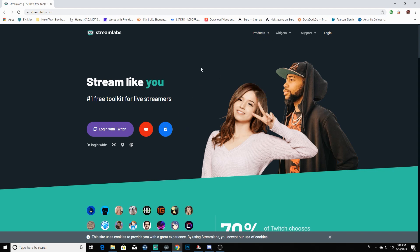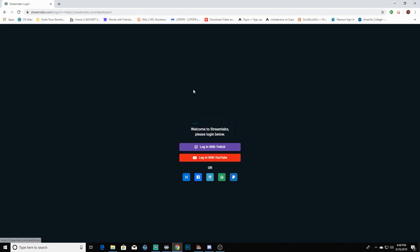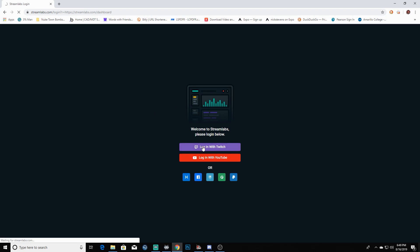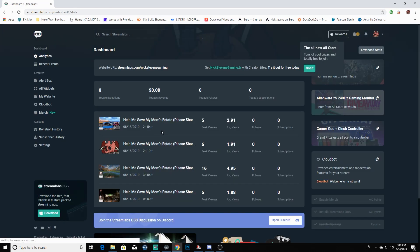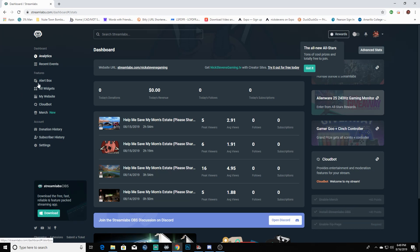While you're on the site, you're going to want to go ahead and log in to Streamlabs with your Twitch so that the two will be able to talk to each other. This is going to come in handy for things such as your alert box when people sub or follow, as well as setting up donations and all kinds of fun stuff like that.